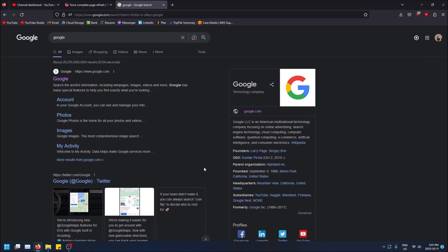So this isn't as simple as it is in Chrome where you can right click on the refresh button and then just have an option. Instead you have to open the developer tools.